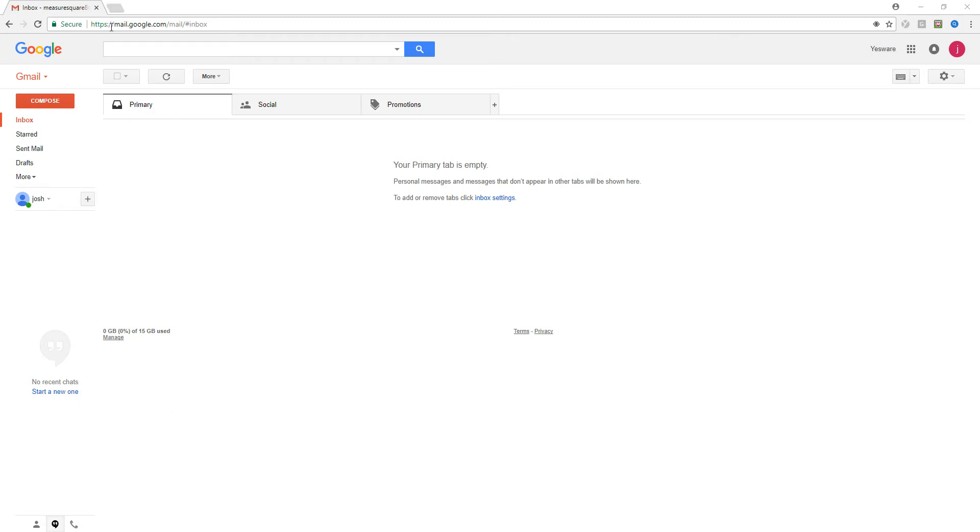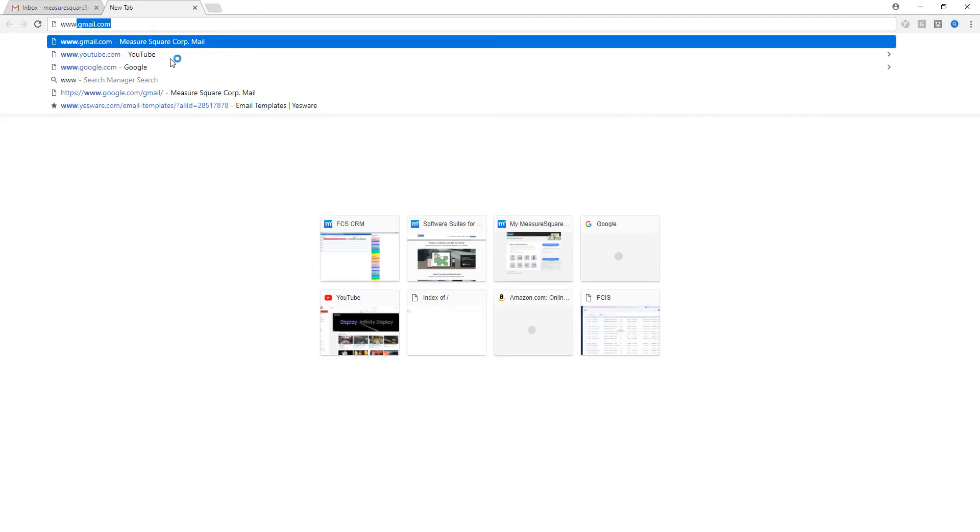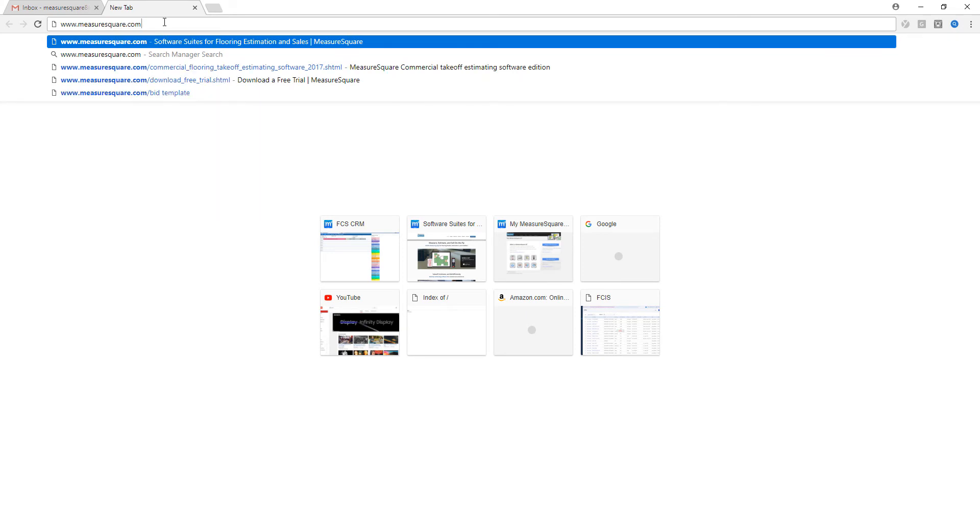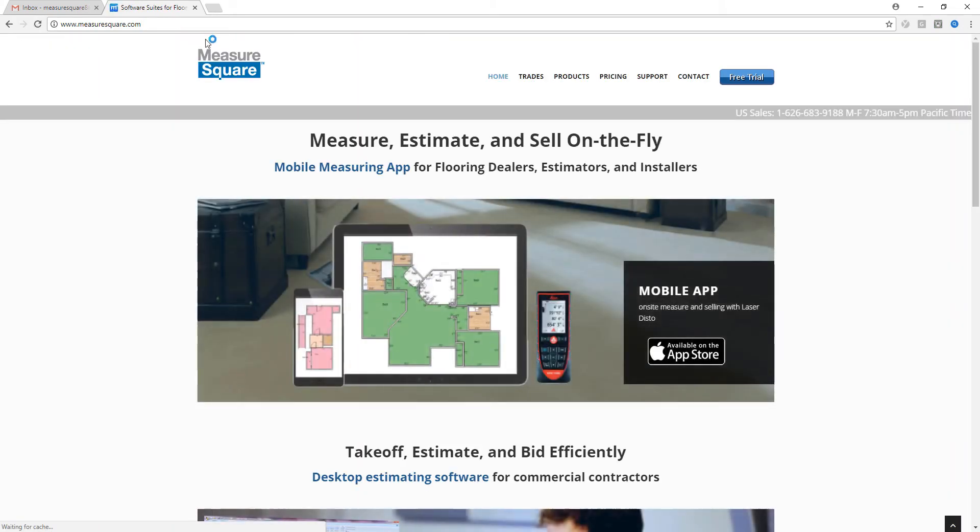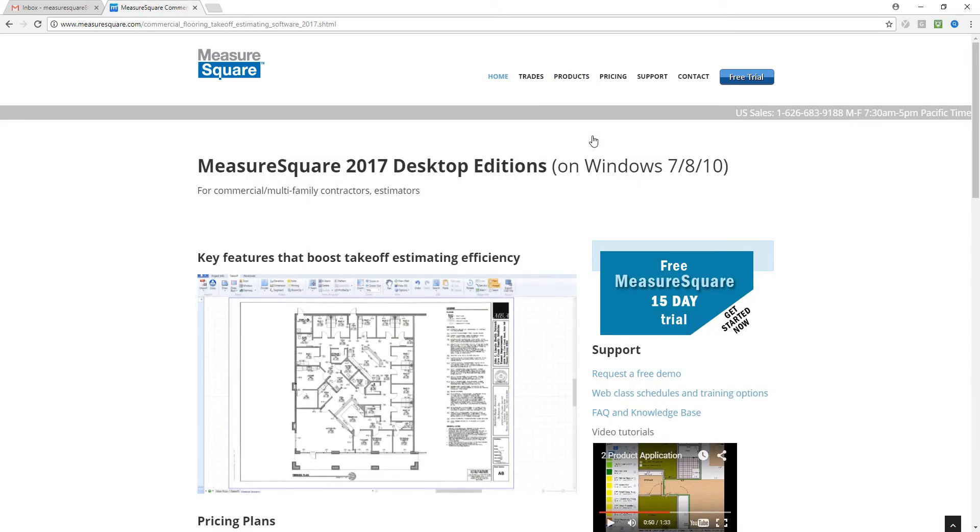Our first step is to open a new tab in our web browser and type in www.measuresquare.com. We'll click on the products button and choose desktop edition.